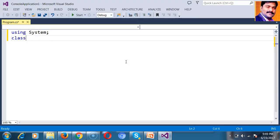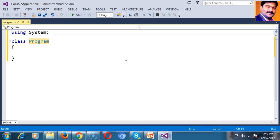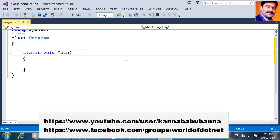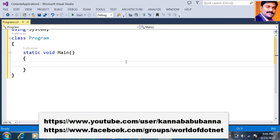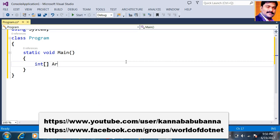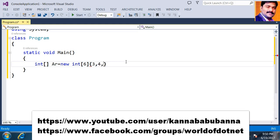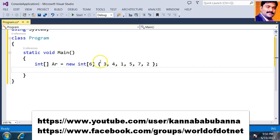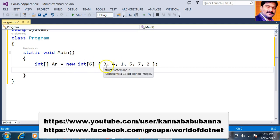Here I will declare using system and a class named program, and declare the main method — static void main. I will create one array: int er = new int of size 6, storing 6 values: 3, 4, 1, 5, 7, 2. This is another way to store values in a single dimensional array — you can directly store values in this format, rather than using the array name with index equals value syntax.